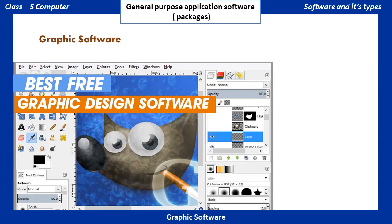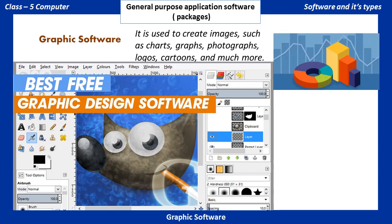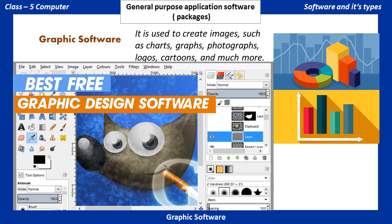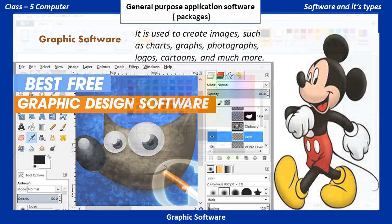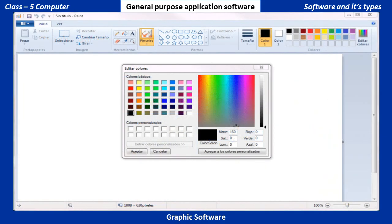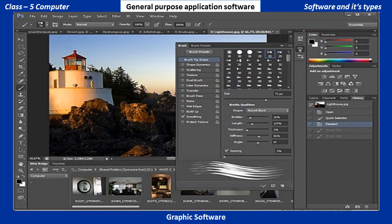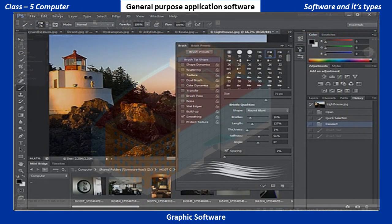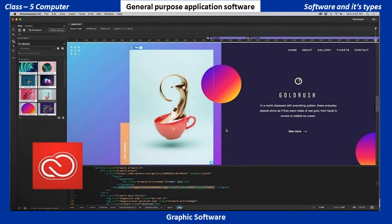Graphic Software: It is used to create images such as charts, graphs, photographs, logos, cartoons, and much more. Examples include Paint, Photoshop, AutoCAD, and Dreamweaver.